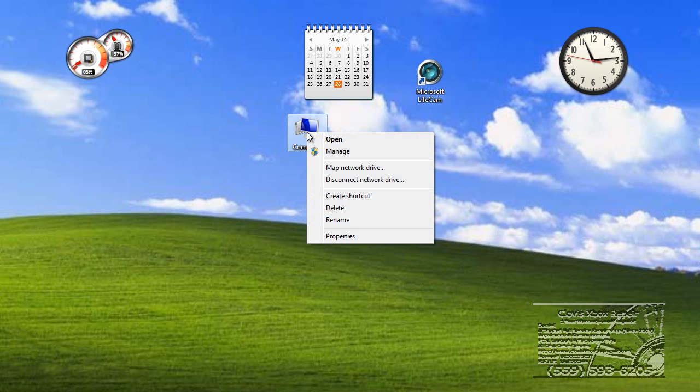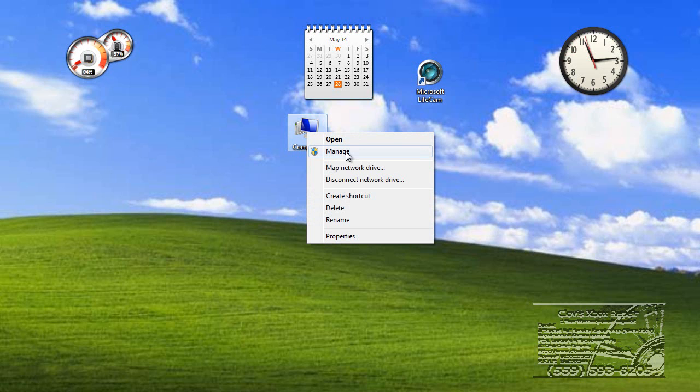You're going to right-click on your My Computer. You can use the Start menu and find My Computer there or Computer there. You're going to go to Manage Computer.